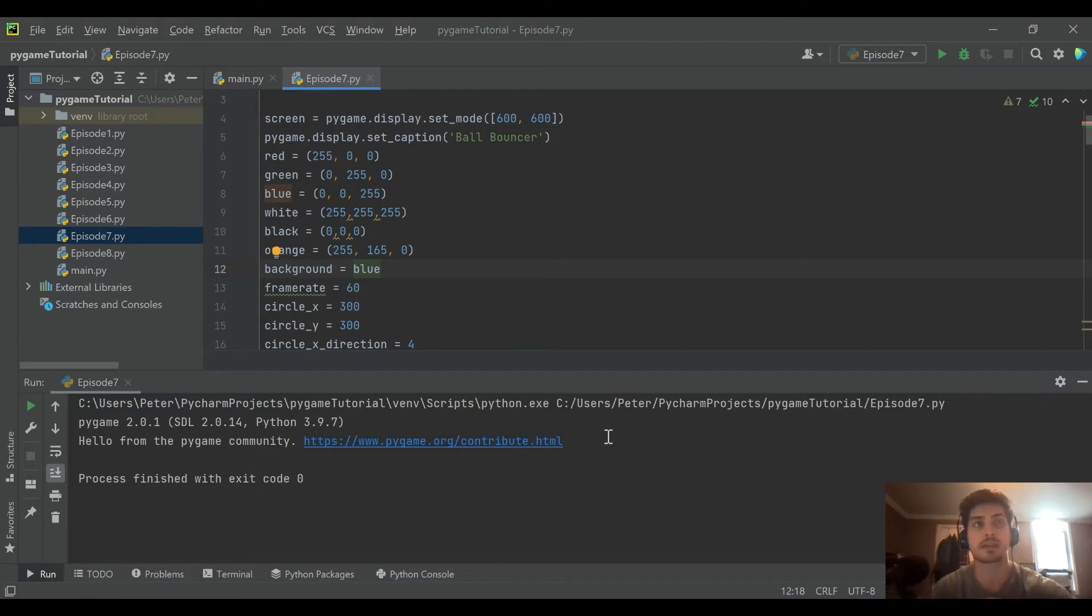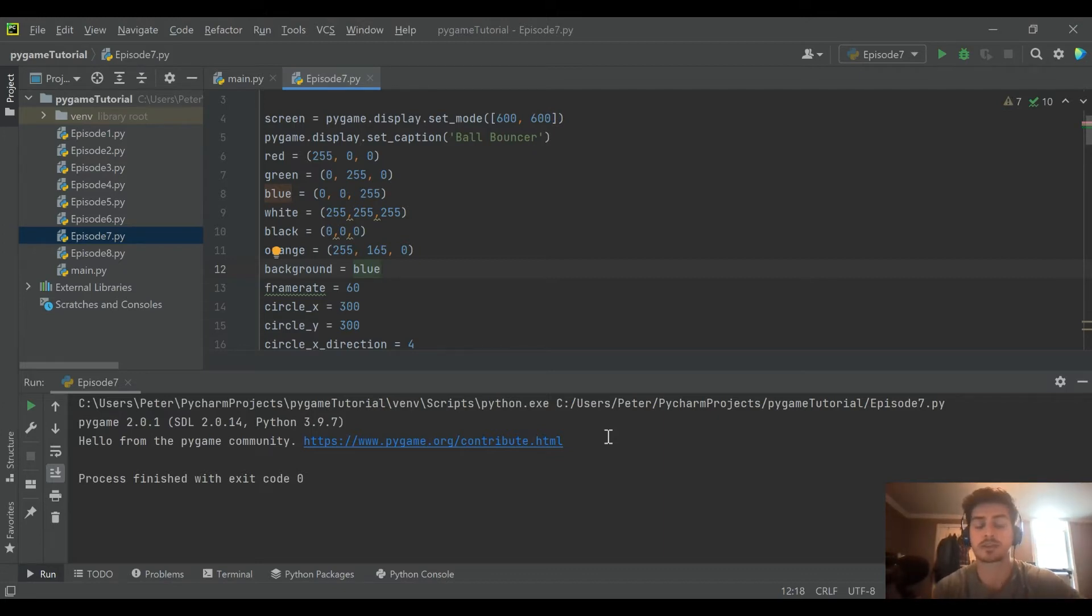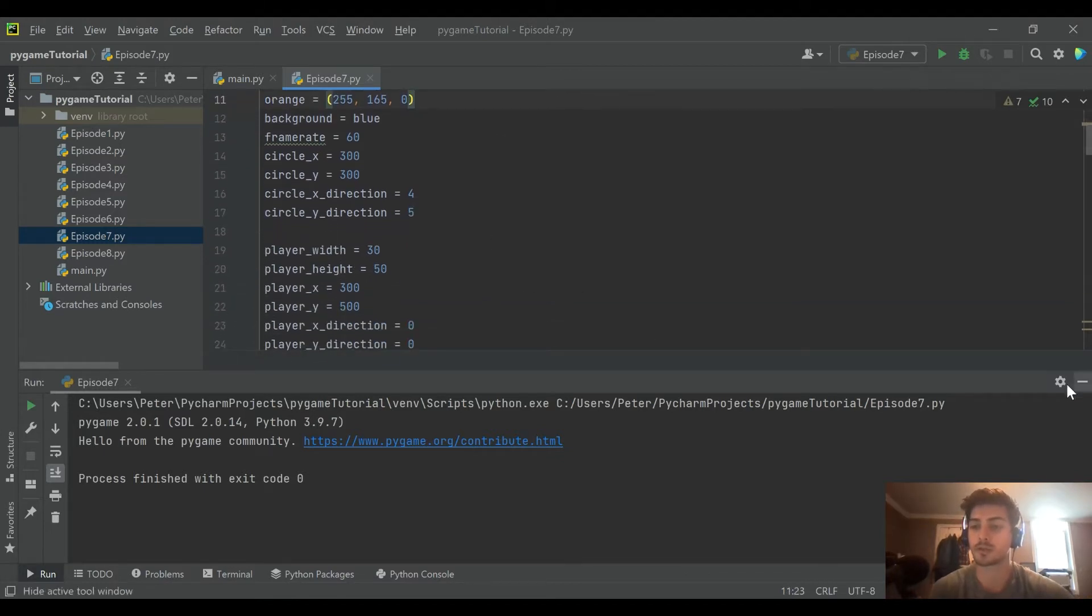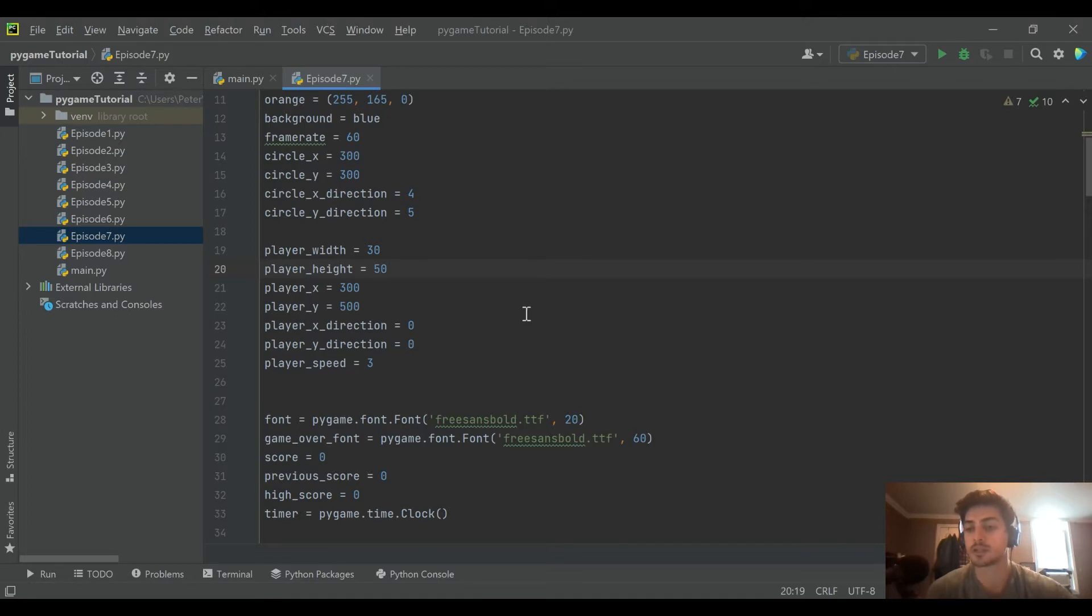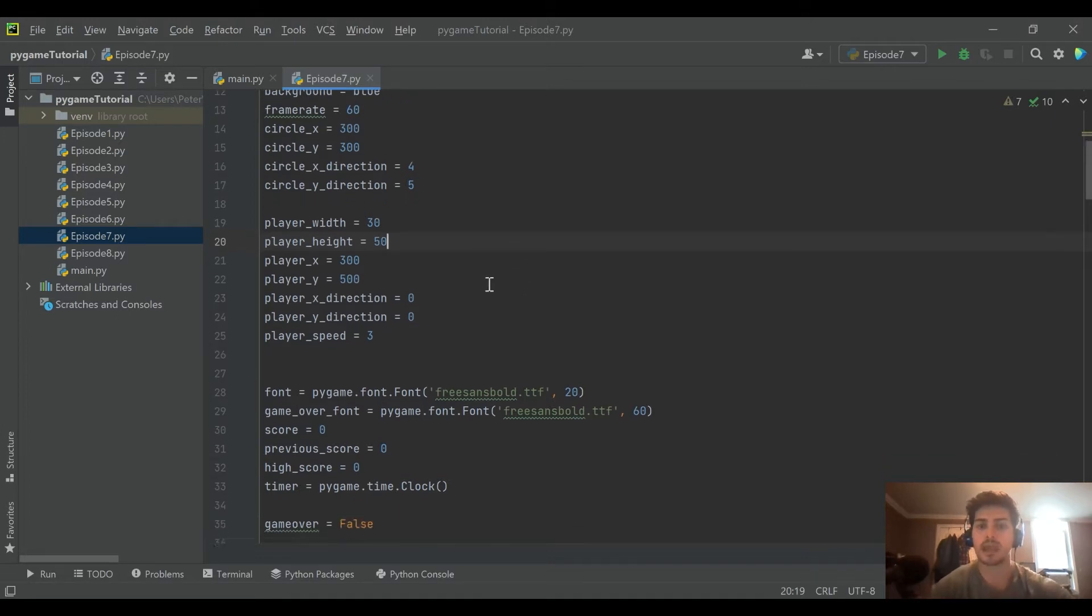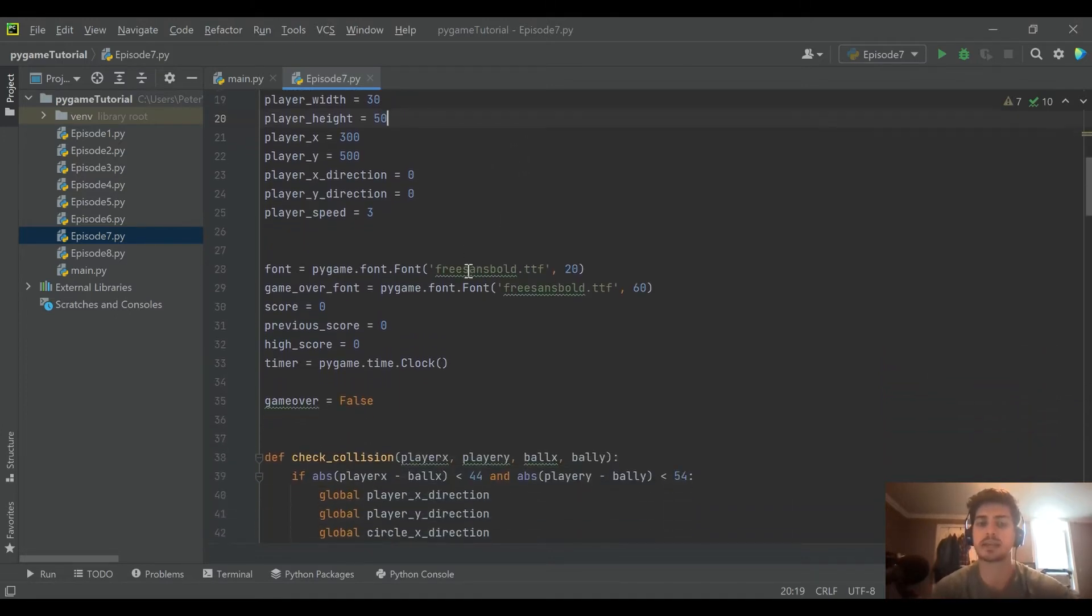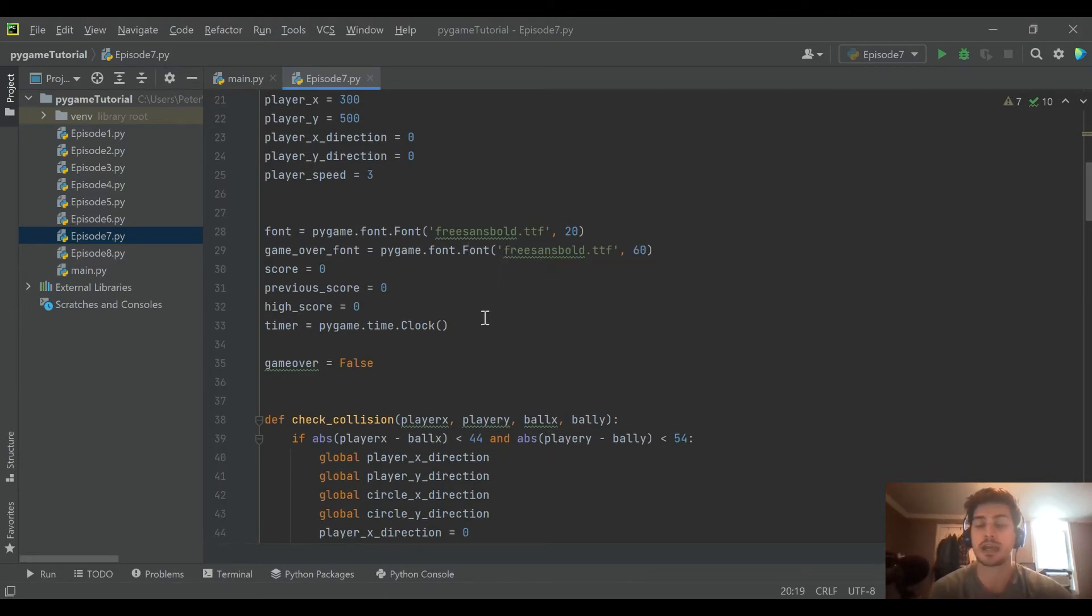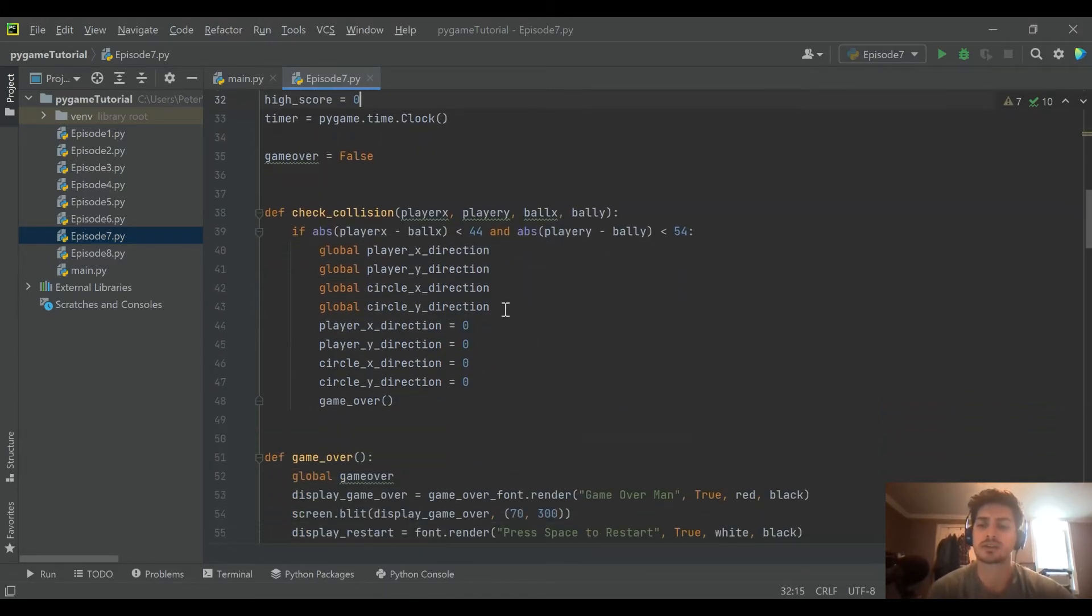But if you're just here for the concepts in this video, we'll be looking at making a progressively more difficult game as your score advances. So the way the scoring works in this game is when the ball collides with a wall, we increment, we add one to the score every time.